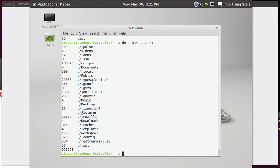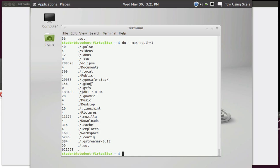And so the option that I use most in du is max depth. This tells it how far down the directories to go. So if I say max depth one, it'll only print out the information for one directory down. Now it'll add up all the space being used by sub-directories, but it won't print them all out for me.